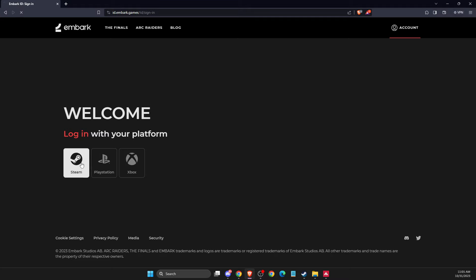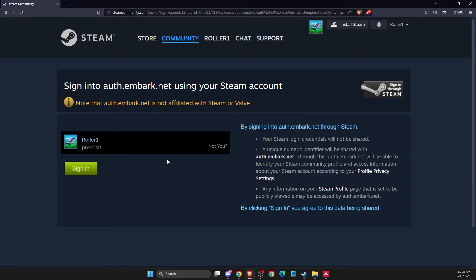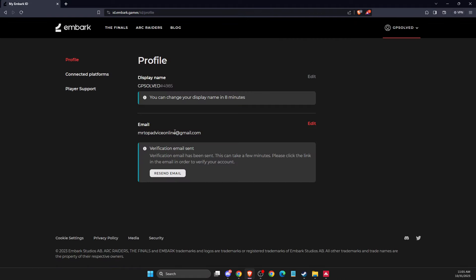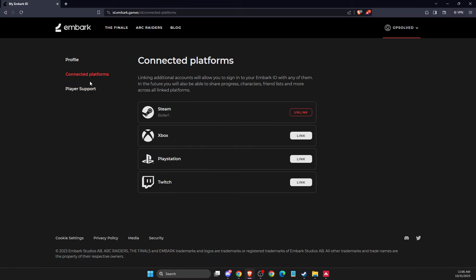Then sign in and you should see a similar window like I'm seeing here right now. You need to go to connected platforms and here you can link your account to PlayStation or Xbox. Simply you just need to press link.